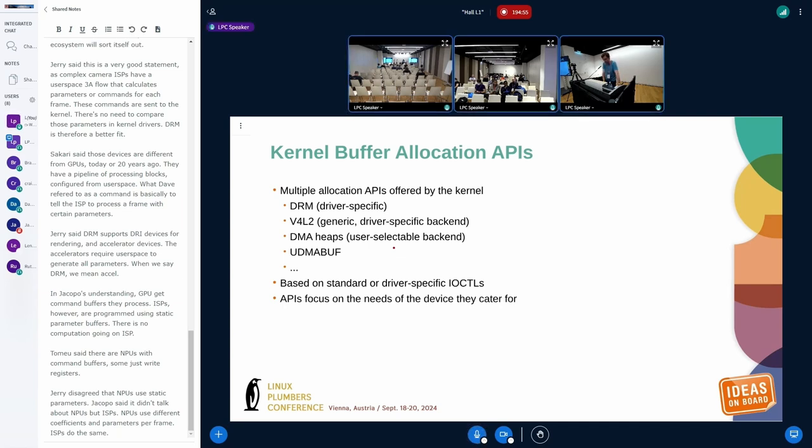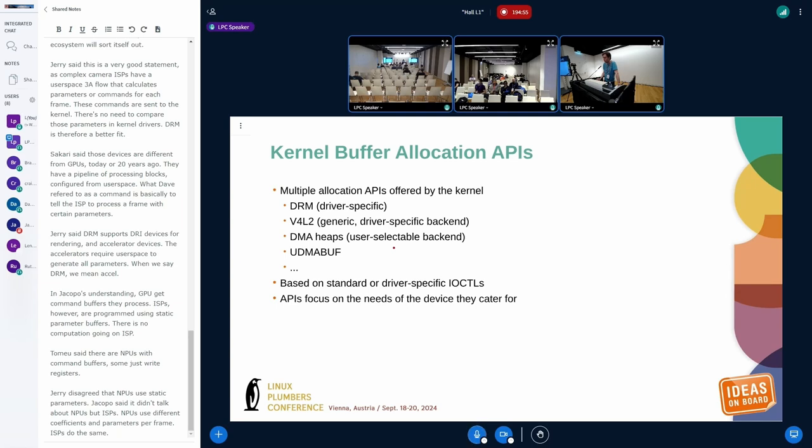And those multiple APIs are based on standard IOCTLs, device-specific IOCTLs. In the latter case, it's more complicated, obviously, to use from generic applications. And they also focus specifically on the needs of the device they cater for. So video for Linux, what it will allocate for a camera, will not take into account GPU tiling. We have nothing in the API that would take that into account. Same thing on the DRM side. DRM will make sure that, or whatever DRM driver you have, you will have APIs that make sure that the buffer will match the needs of your GPU for rendering or of your display engine, but without thinking too much about the camera side.